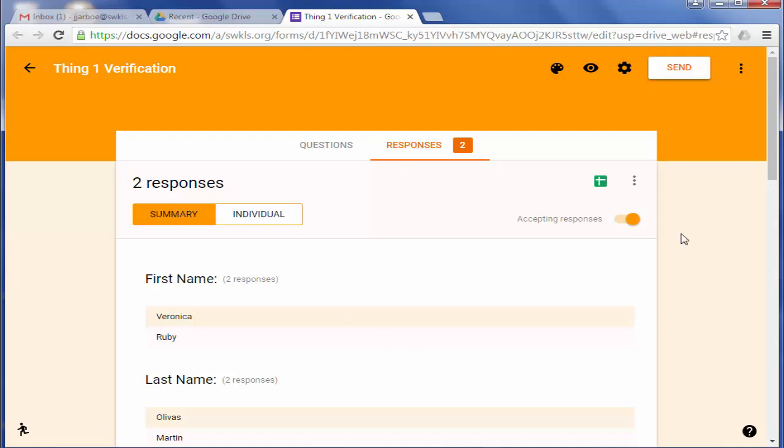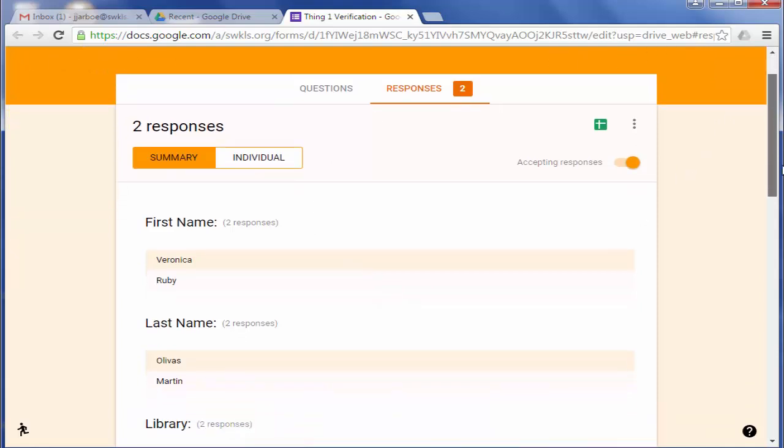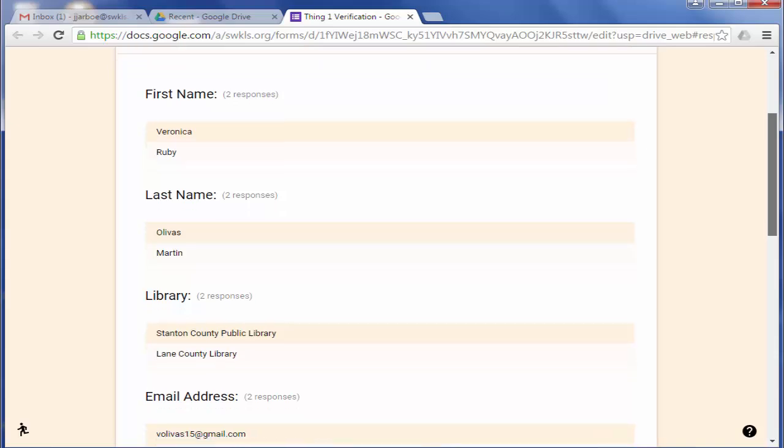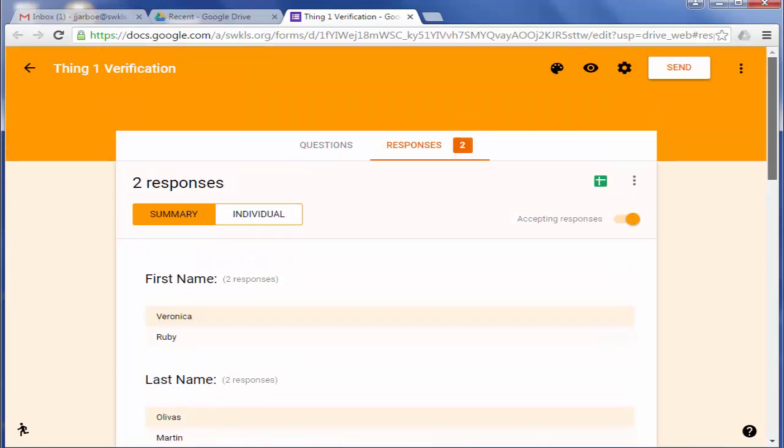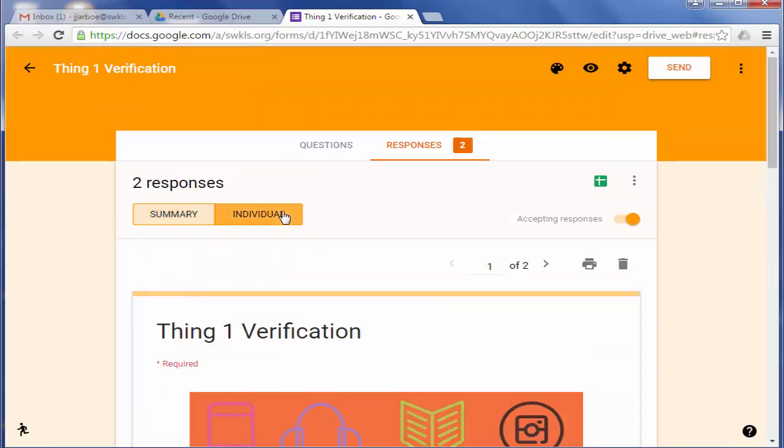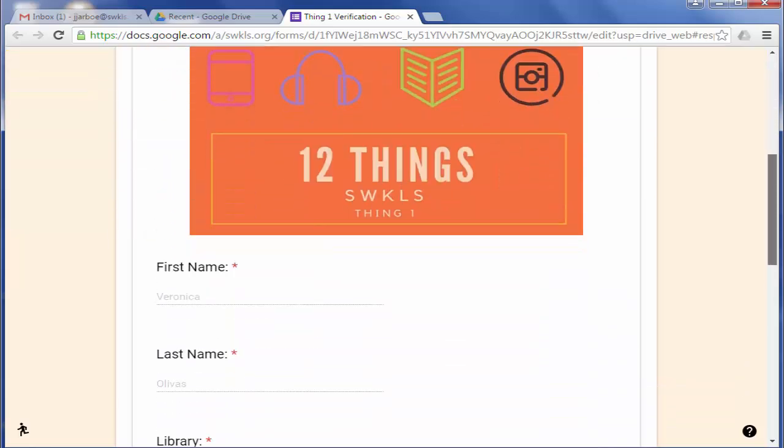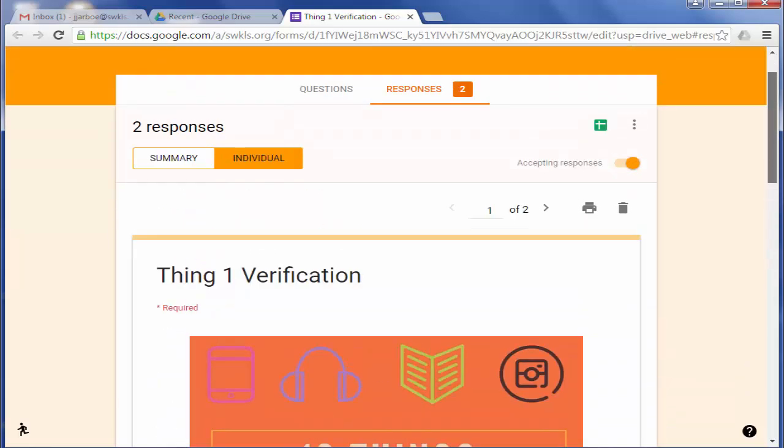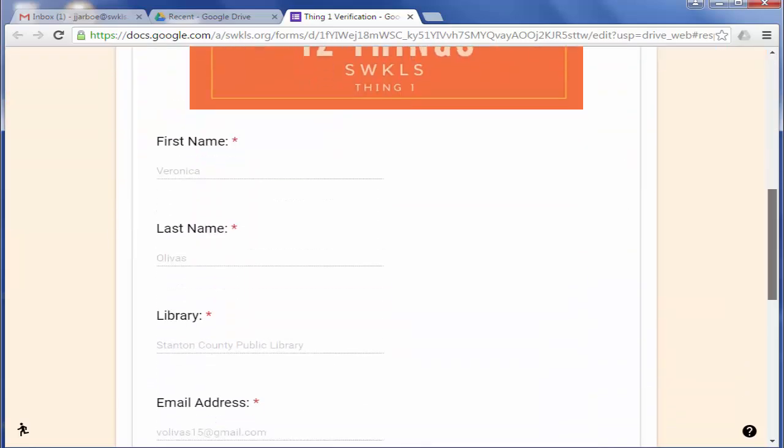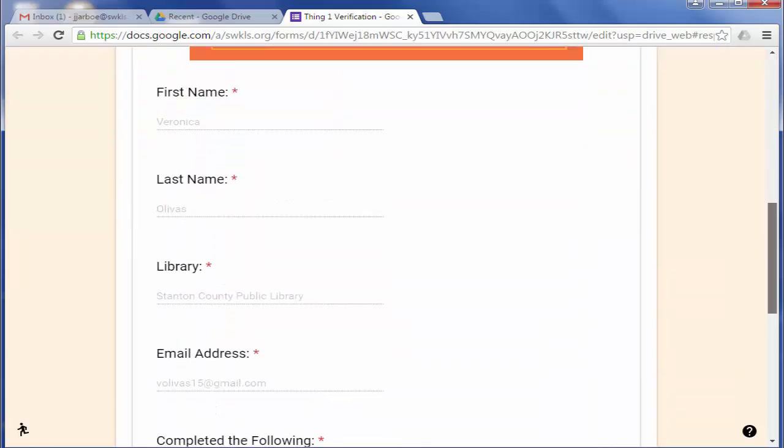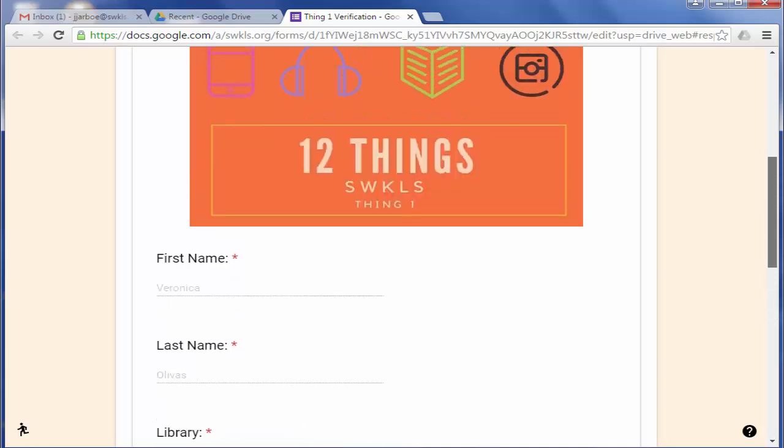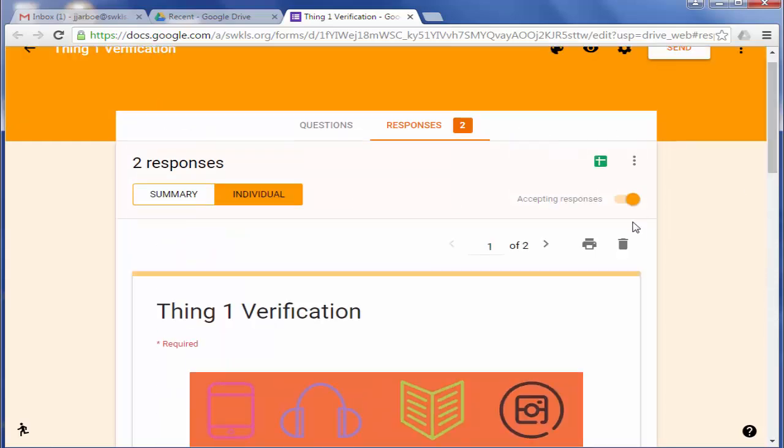And this is just a summary of the responses I've received so far. You can change it to individual responses if you want to see them. It'll show you their name and all the information.